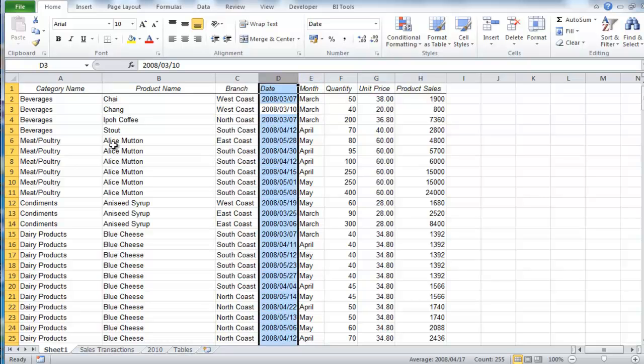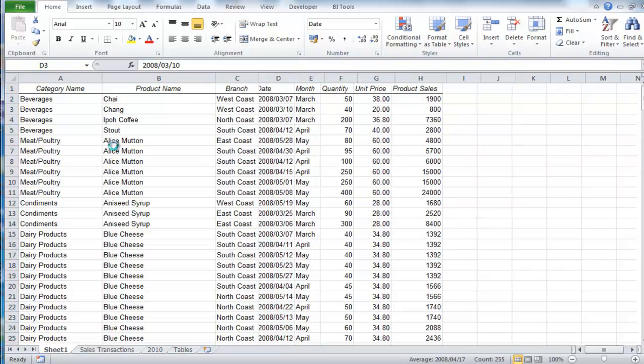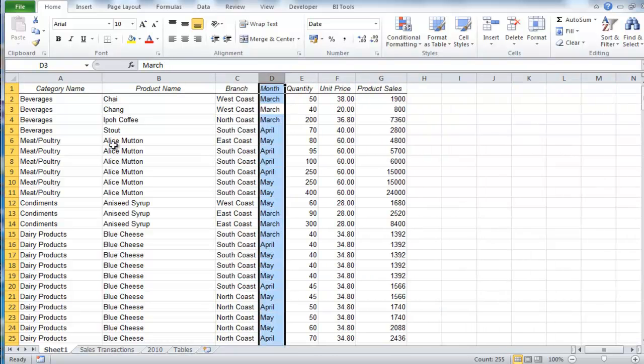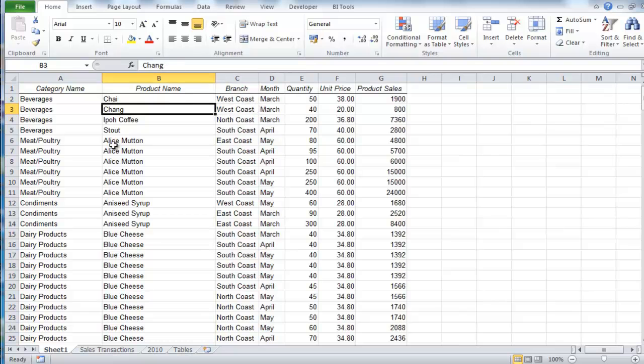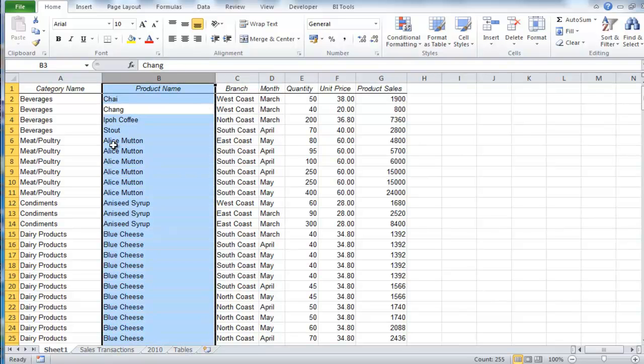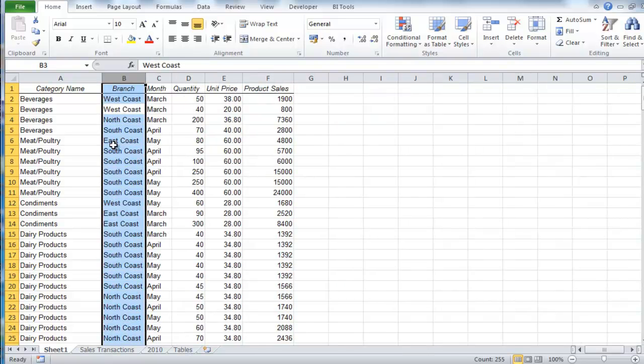Left arrow twice, Ctrl+Spacebar, Ctrl+Minus to delete the column. Left arrow twice, Ctrl+Spacebar, Ctrl+Minus.